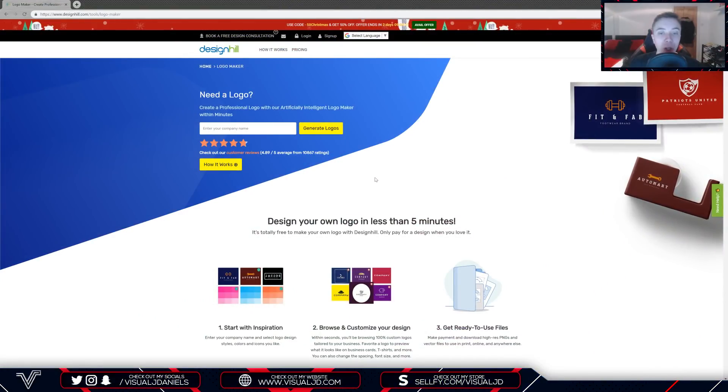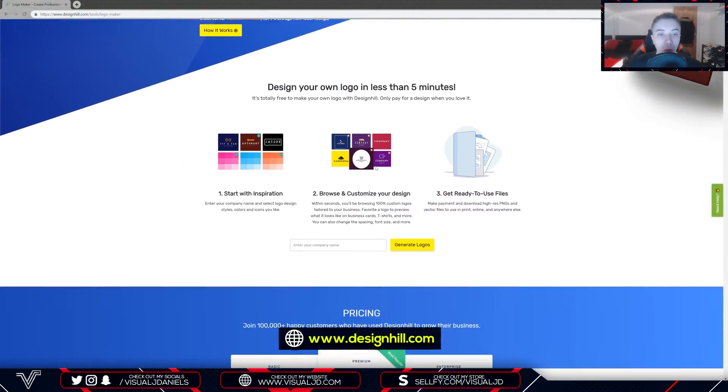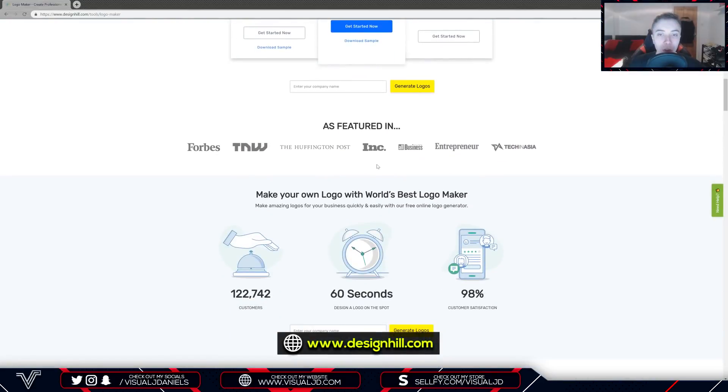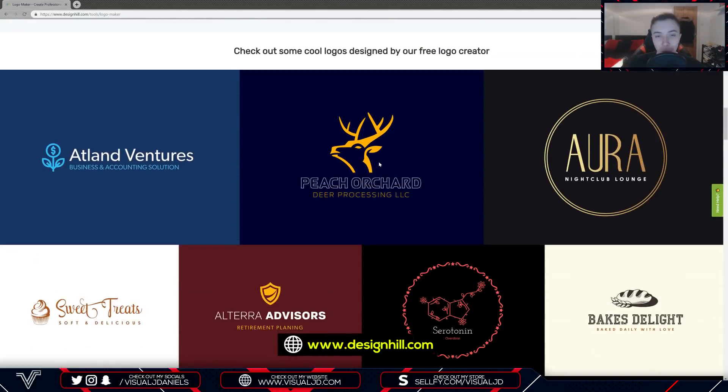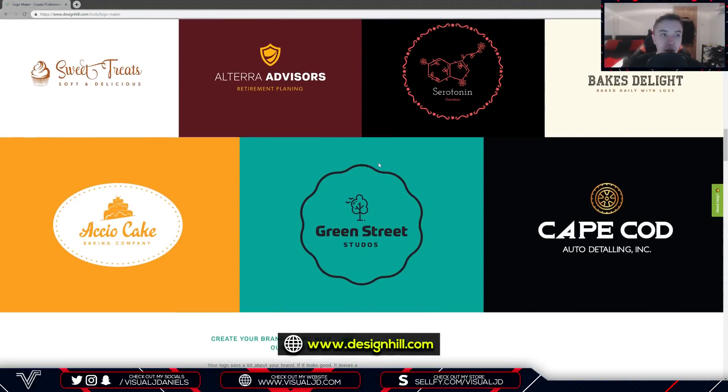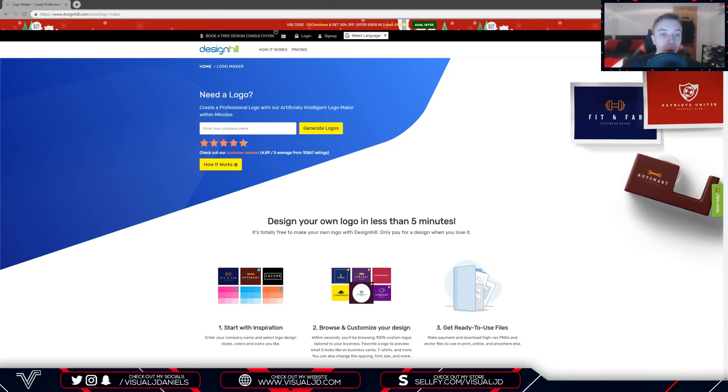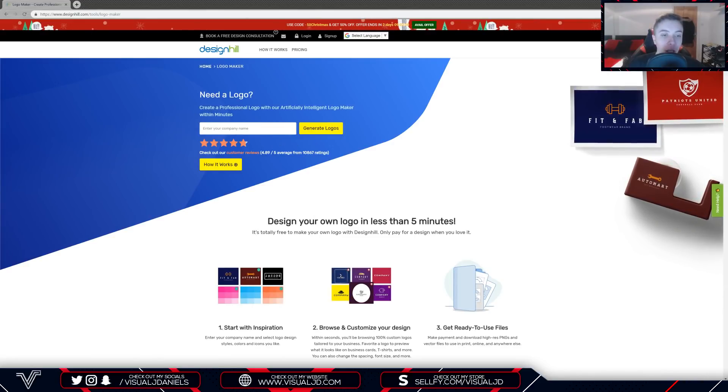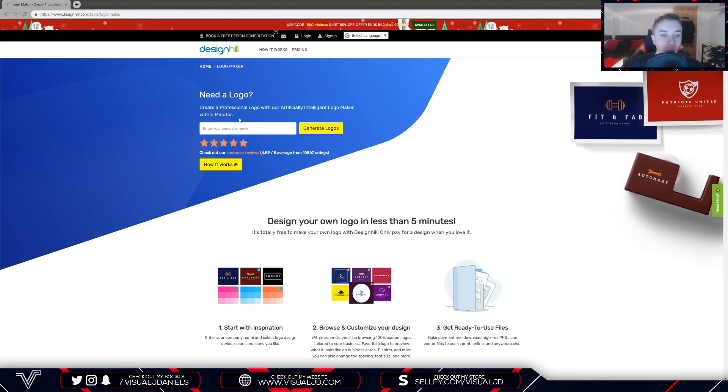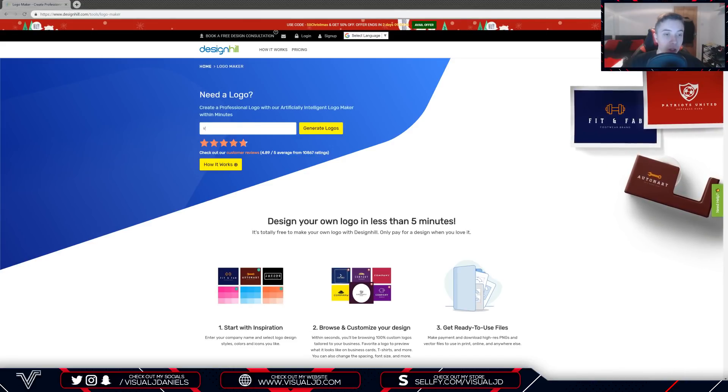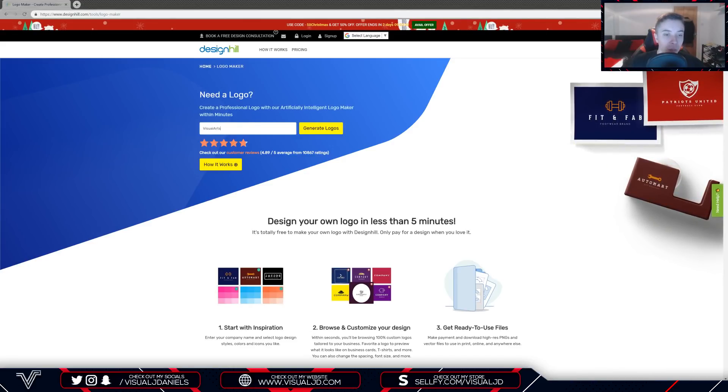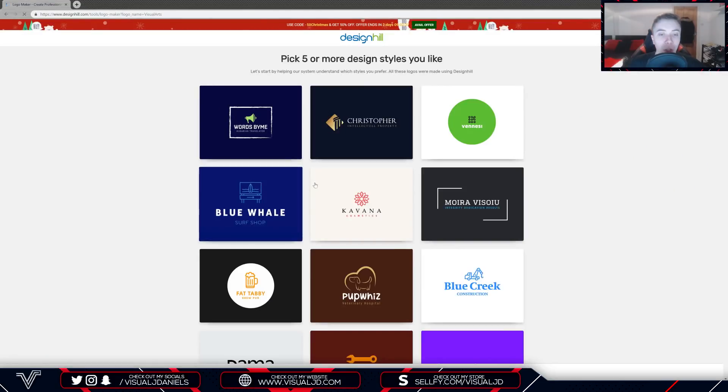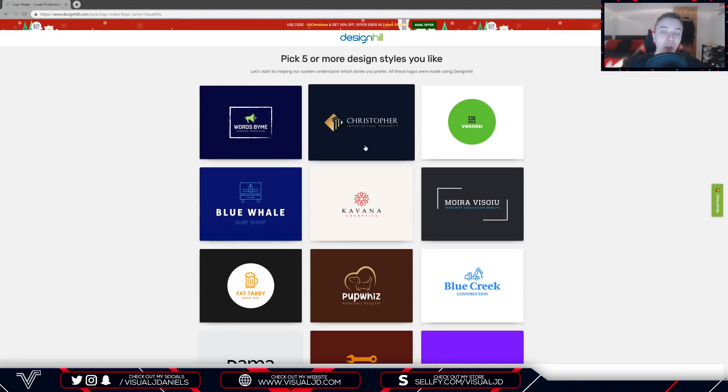Moving on, I'm currently on the website here. I will leave a link to it in the description down below or you can simply type in designhill.com. Once you are on the website, make sure you're at the top of the home page and you will see a little blank box that says enter your company name. I'm going to put visual arts and then press that yellow generate logos button.